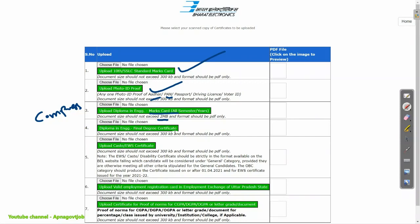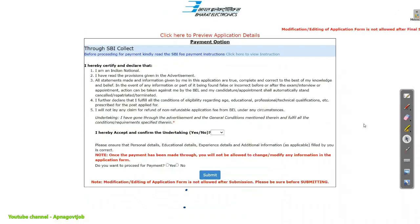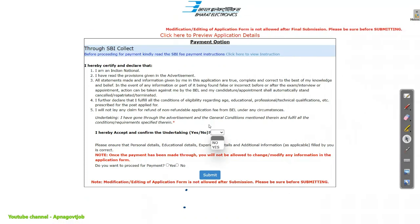Then upload your diploma in engineering final degree certificate, then your caste certificate. Then upload the employment exchange application form or card. Some documents are optional — if you want, you can upload them; otherwise you can ignore. Then click on Save and Proceed to Submit Application. Then preview and click on Submit Application.